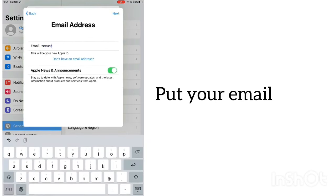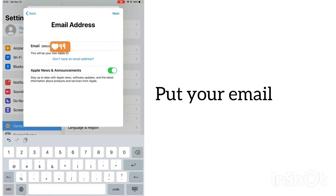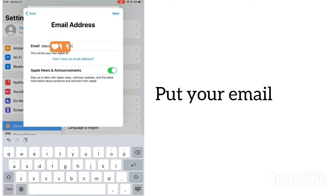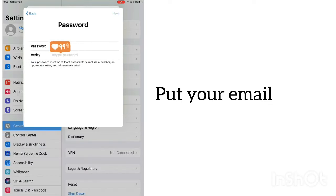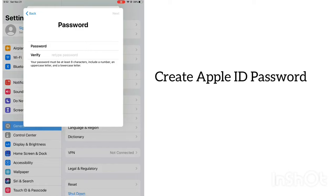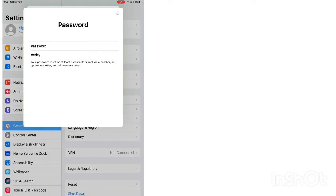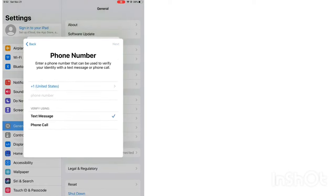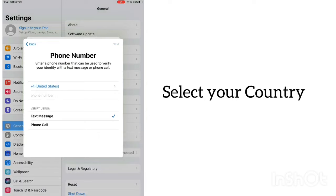Put in your email, create an Apple ID password, and select your country.